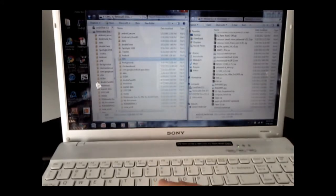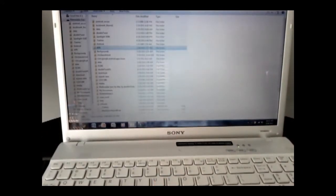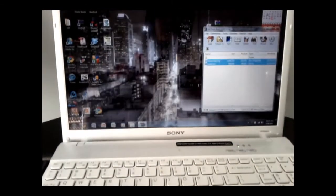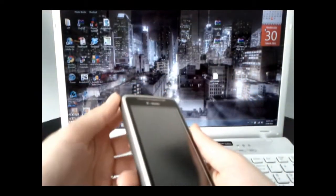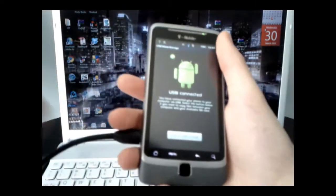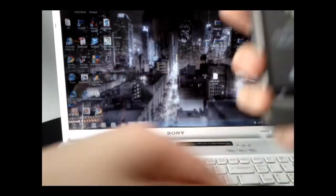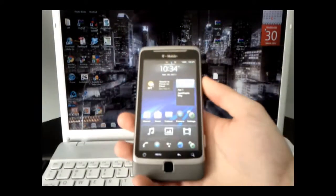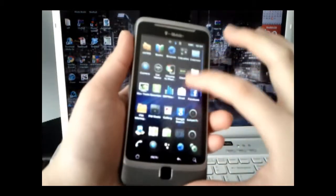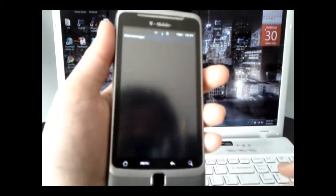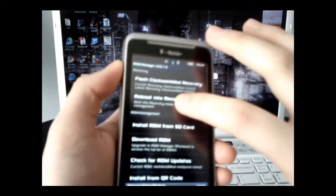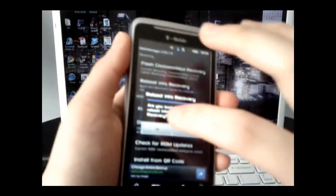Once you have that all said and done, minimize these folders. From here on out, pretty much all you need is your phone. Unplug it, turn off USB storage, and unplug from the computer. Go back to ROM Manager — we already flashed the ClockworkMod recovery — so now we're going to reboot into recovery mode and say okay.